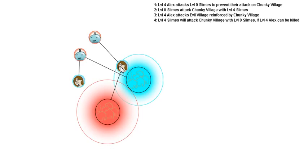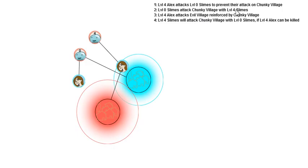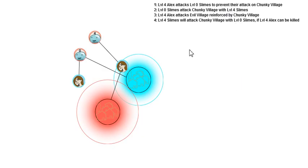Let me restate that. What happens is, this level four Alex attacks the level zero slimes to prevent their attack on Chunky Village, as stated here. Then the level zero slimes attack Chunky Village with level four slimes, if they're not killed off first.